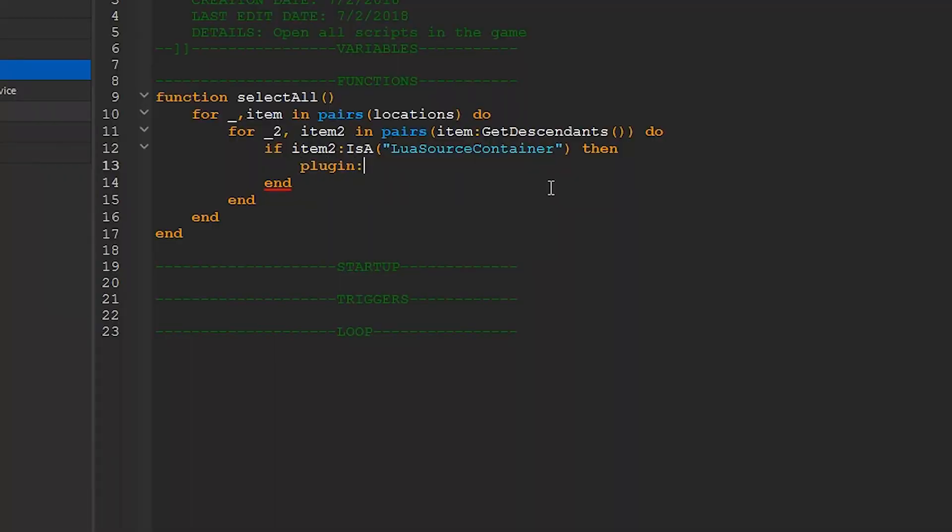So we'll type plugin colon OpenScript. And our first argument will be item2 since it's the script. And we won't put in the second argument since we don't really care which part of the script is selected.